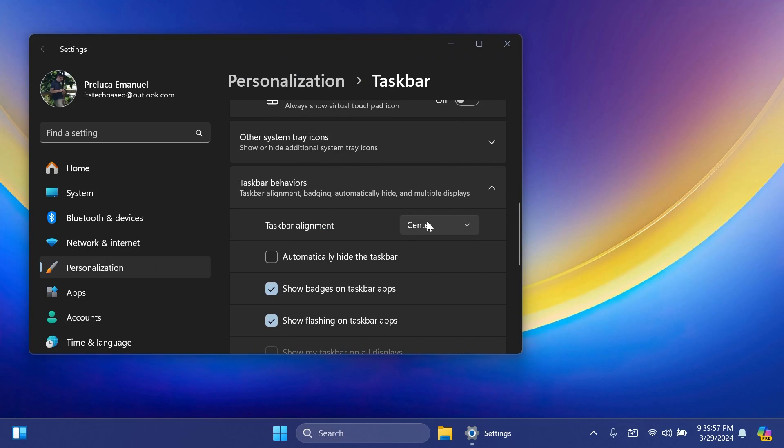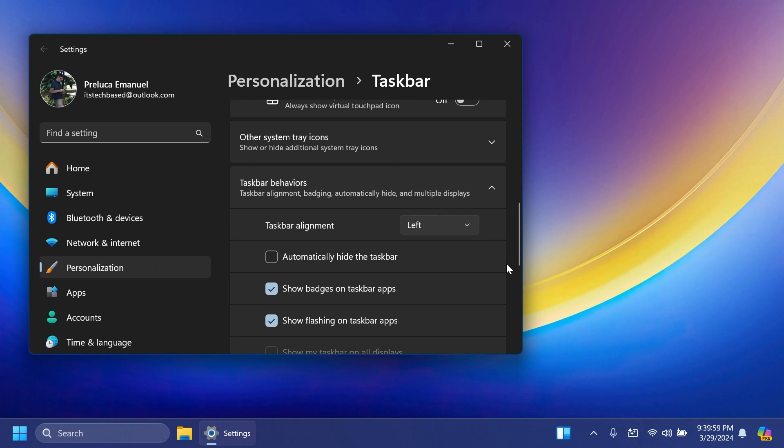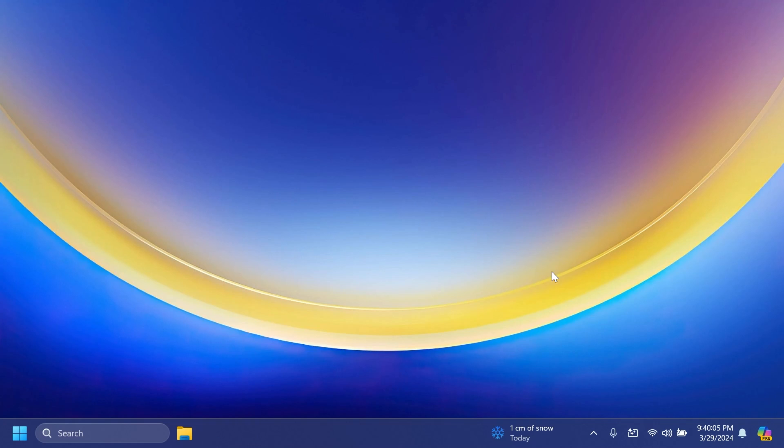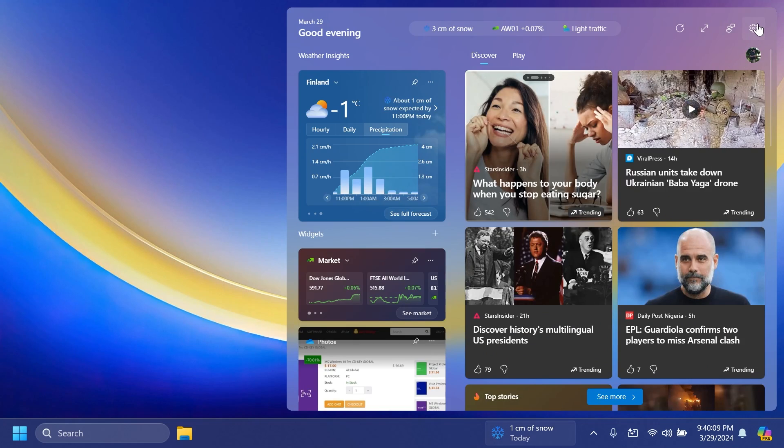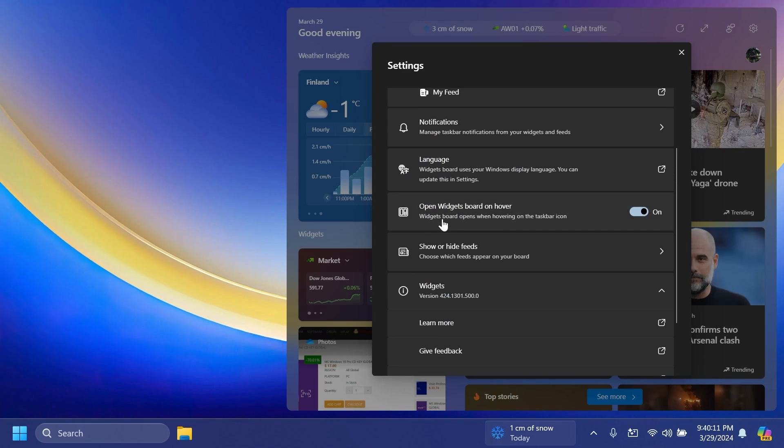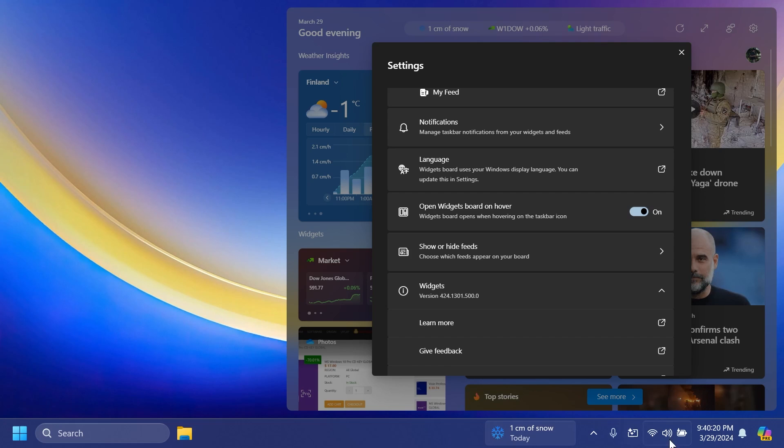For me, I personally like the taskbar layout to be on the left, so I think this is pretty good. Of course, you can go to widgets and then settings, and you're going to have this option to open widgets board on hover. You can disable it being opened on hover because, of course, with it being on the right side, you are most likely to hover over this when you're going to the system tray. So you can disable it from here also if you want.